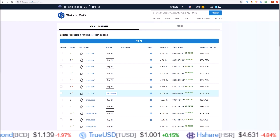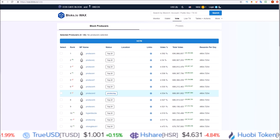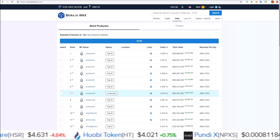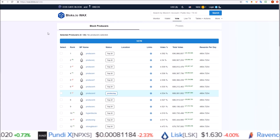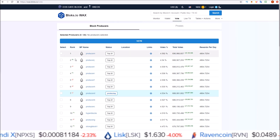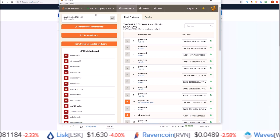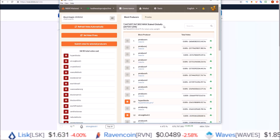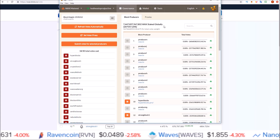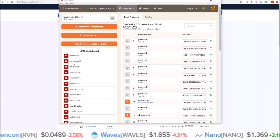So it saves you the step of having to go through and select block producers yourself. We're going to walk through how to proxy your WAX tokens using Scatter via wax.blocks.io, as well as using the Squirrel wallet, which will be almost identical to the process of using Greymass wallet because they're built off of the same code.